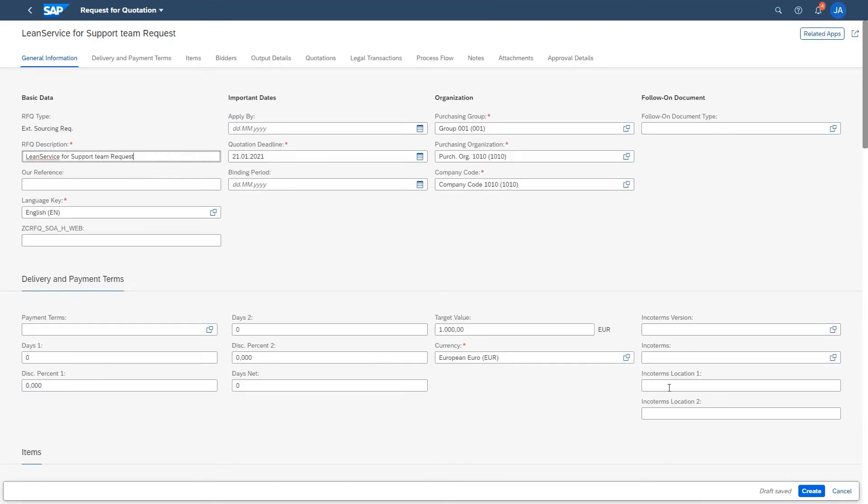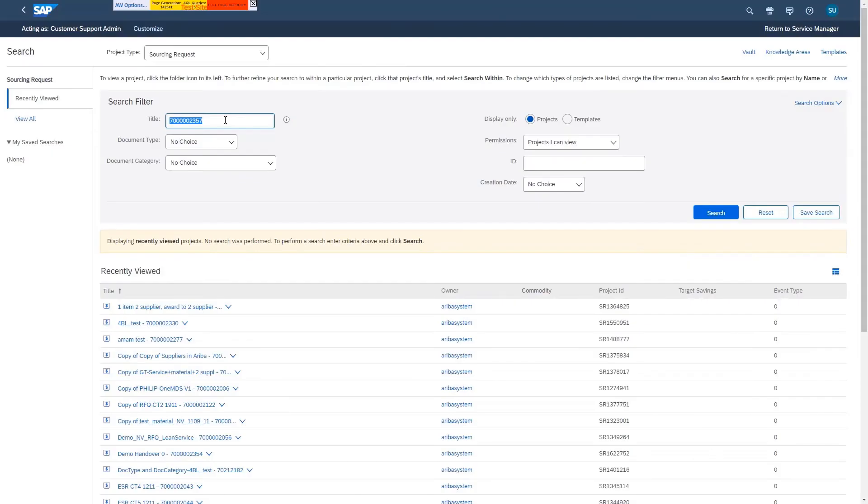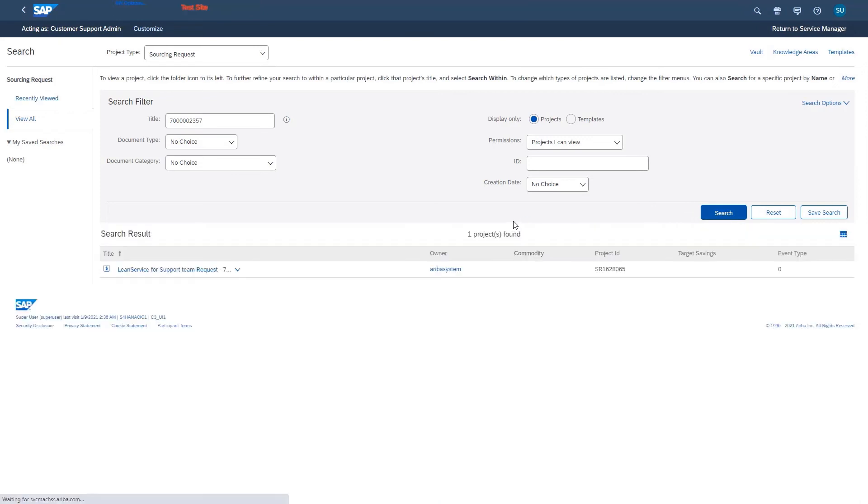After one or more rounds of bidding, the sourcing manager awards a supplier or suppliers and decides whether a purchase order or purchase contract will be created in SAP S4HANA Cloud.